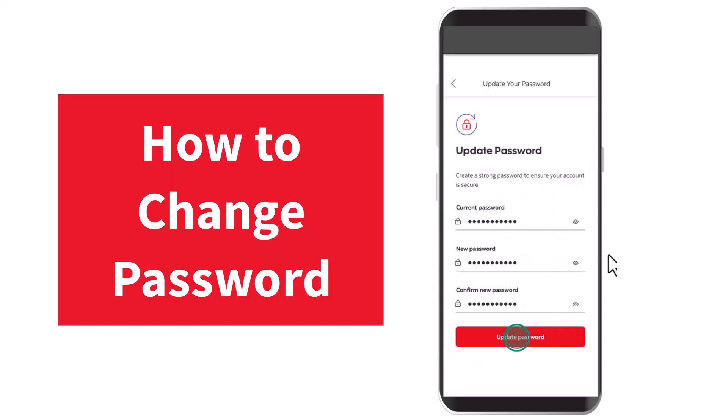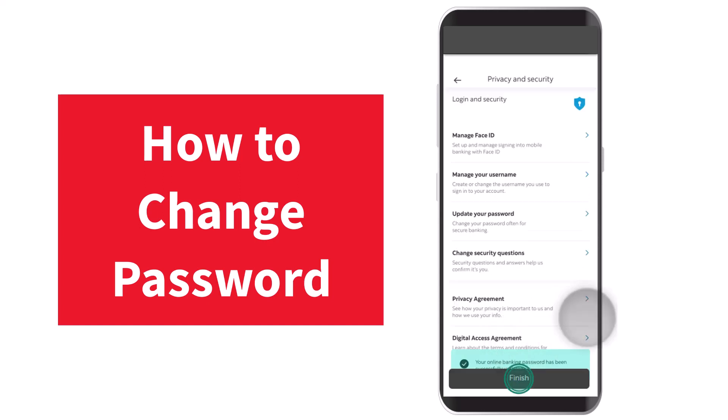Once you've done all three of these, simply tap on the option 'Update Password', and there you have it — that is basically how you change the password of your Scotiabank online banking account.